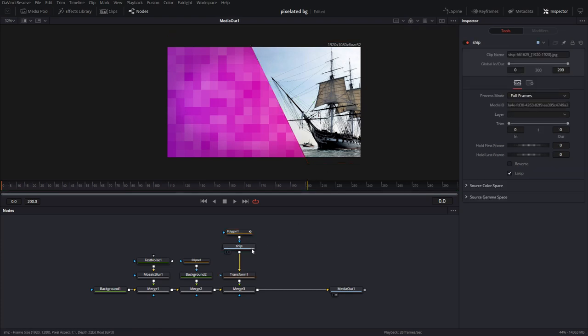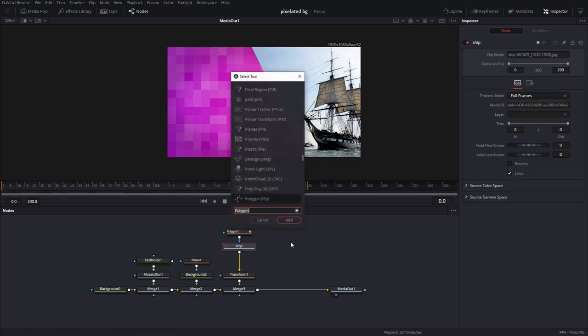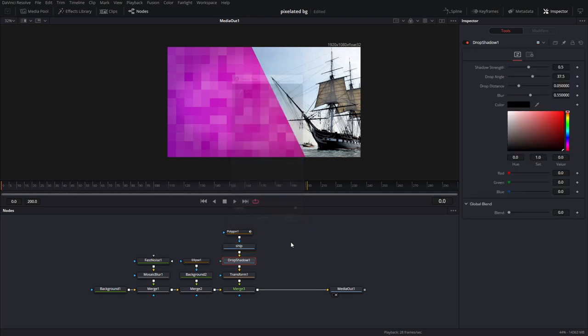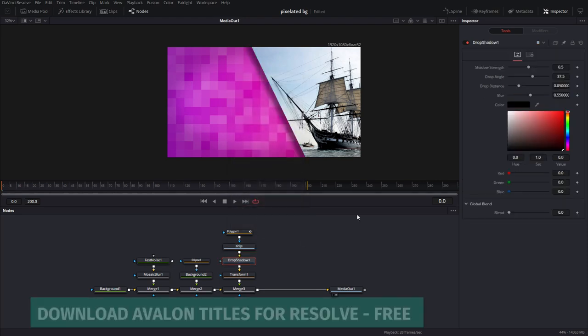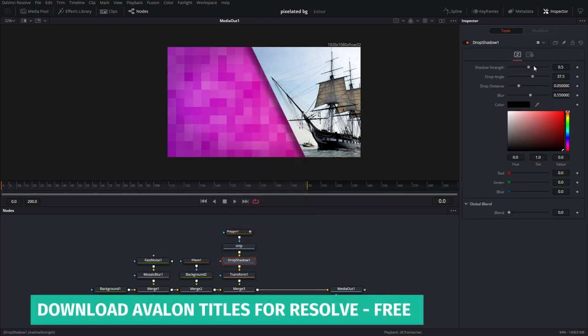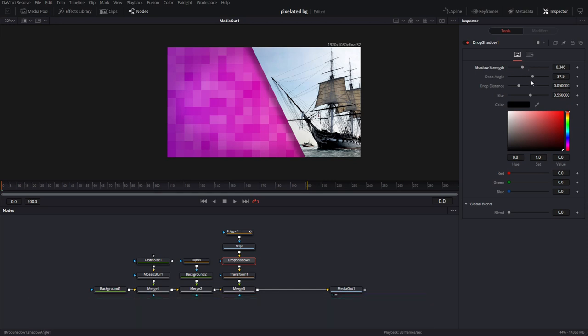What I want is a drop shadow. Let me see if that looks good. Oh yeah. There you go. I don't need the strength to be that much. This just gives it a little bit of a 3D dimension. Just gives it a little space.